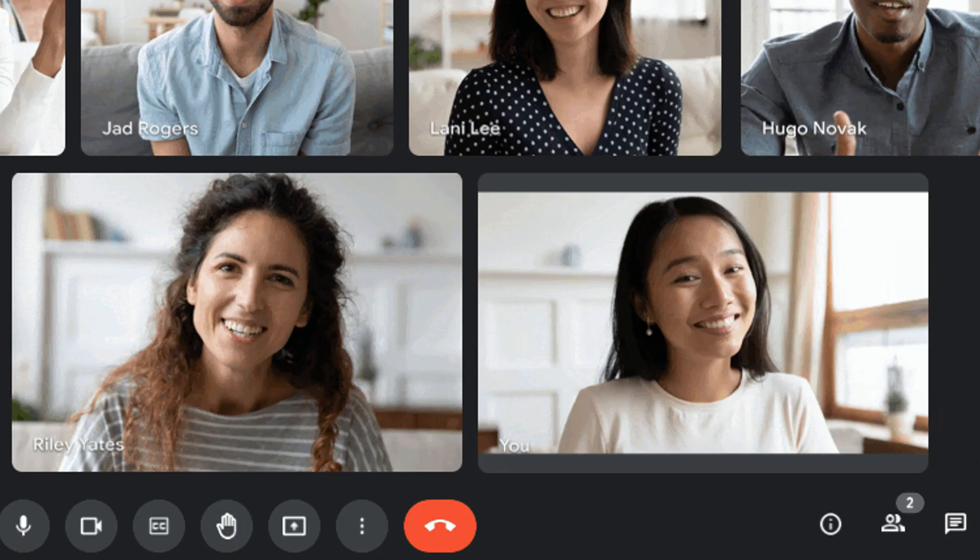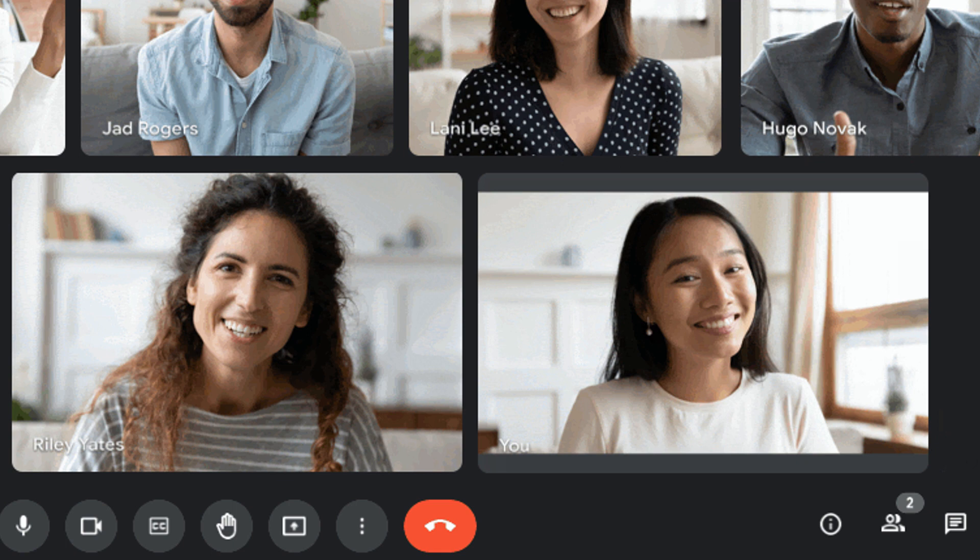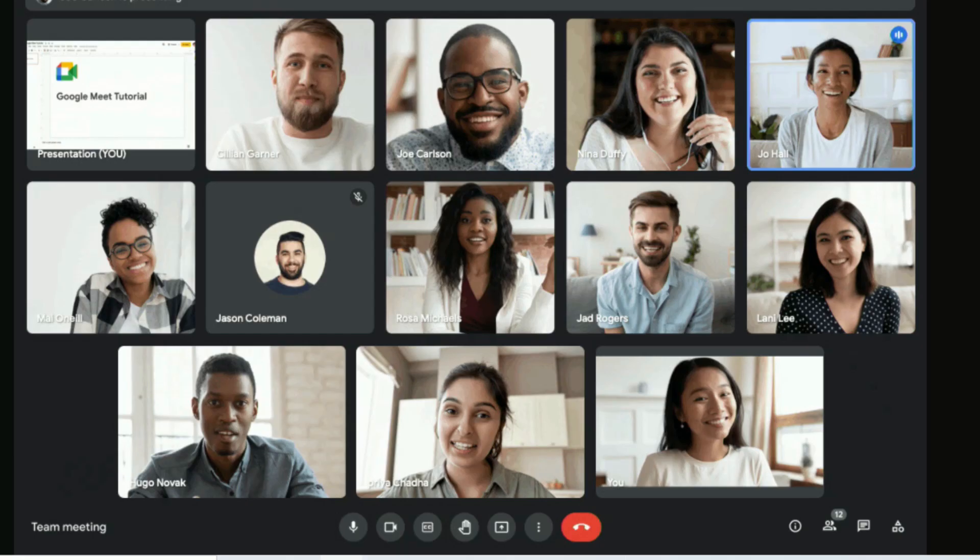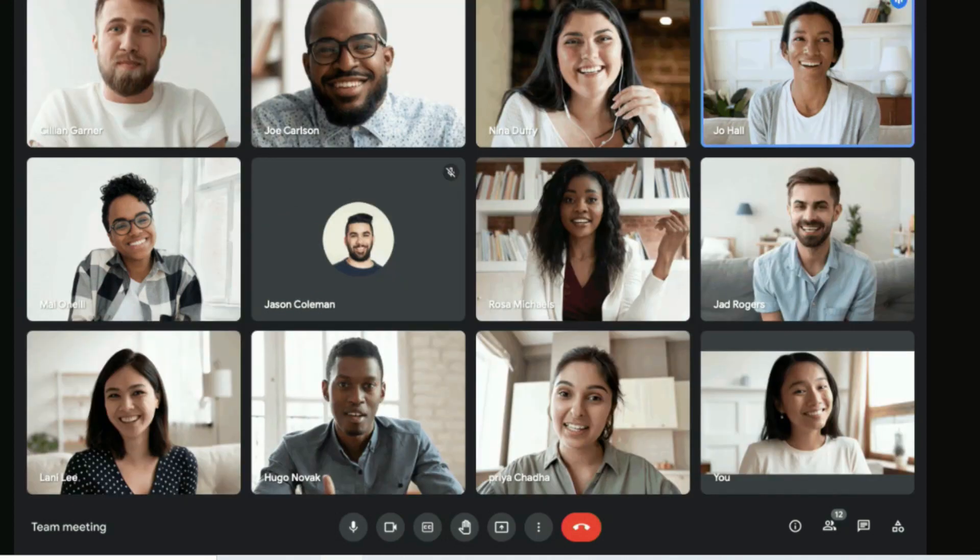The first thing you'll notice about the updated look is the trimmed down slimmer toolbar at the bottom of the screen. Now all of the options appear at the bottom, which allows for more room to see all the participants in your Meet.